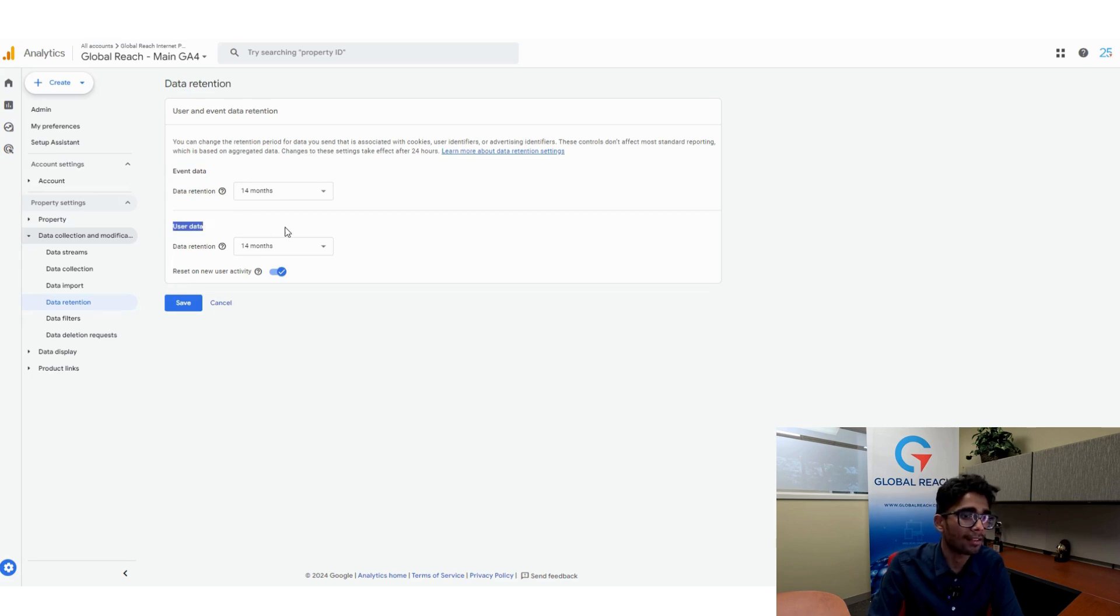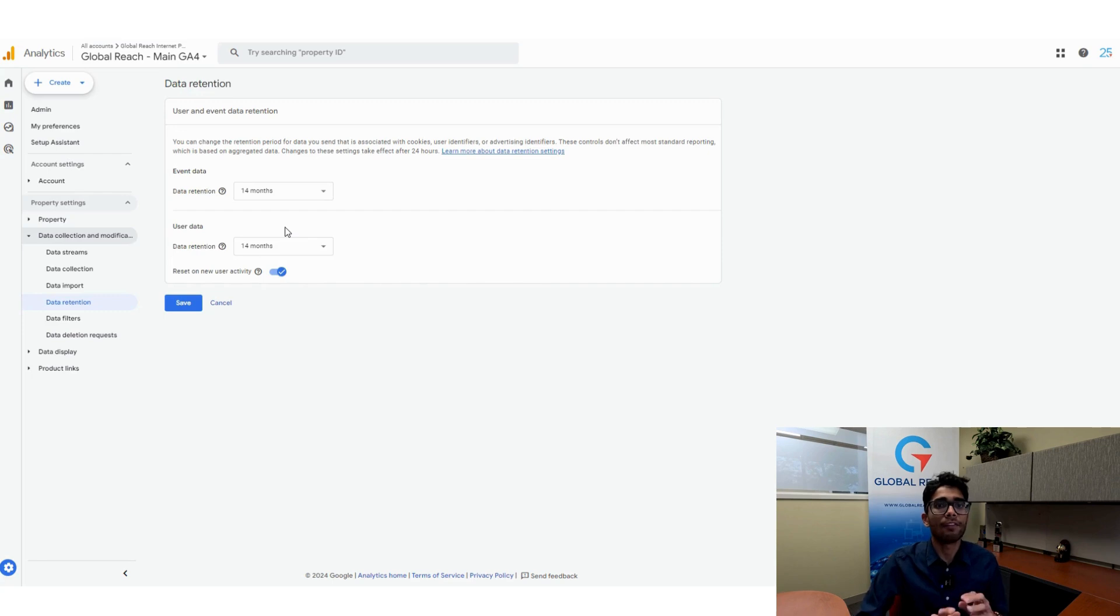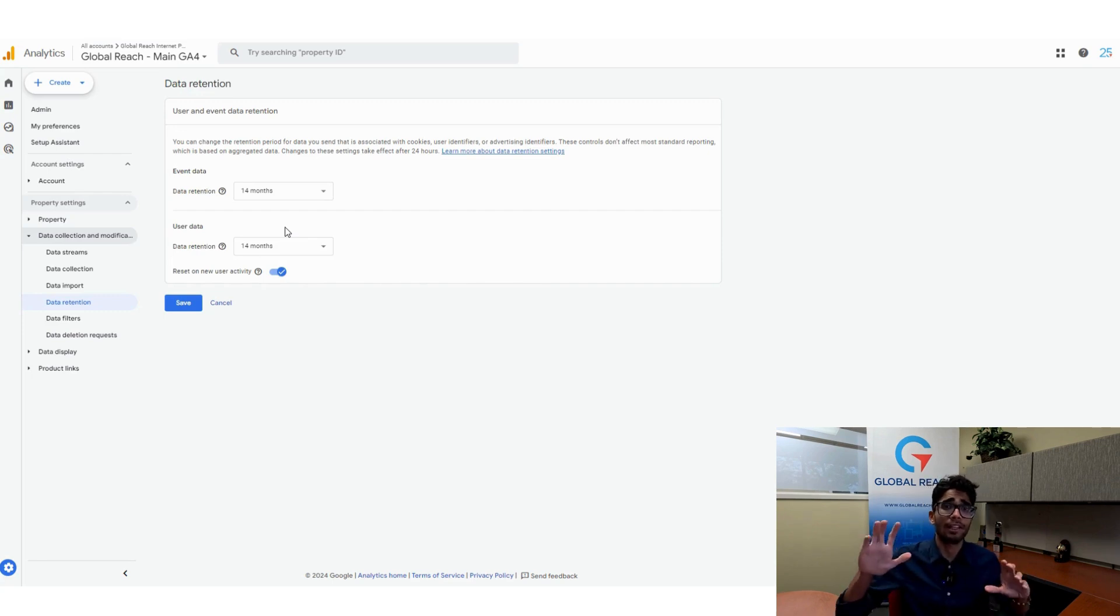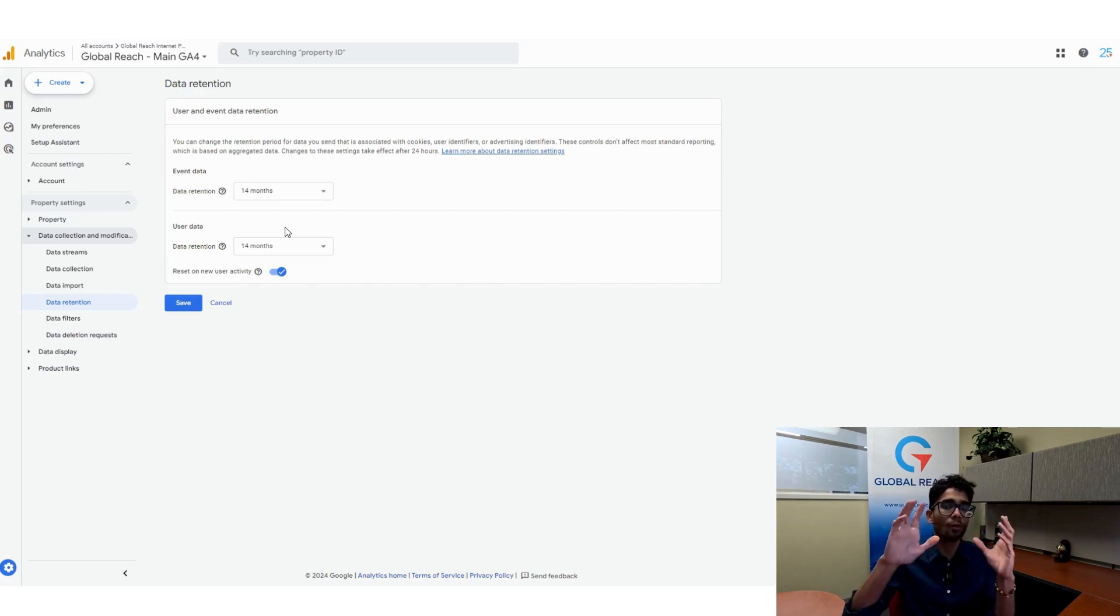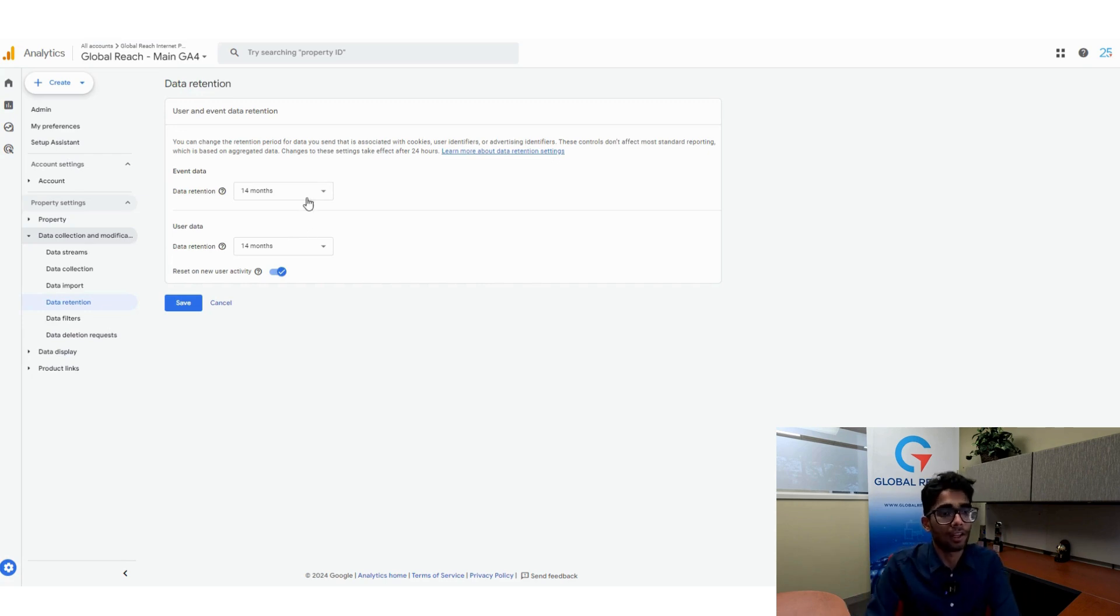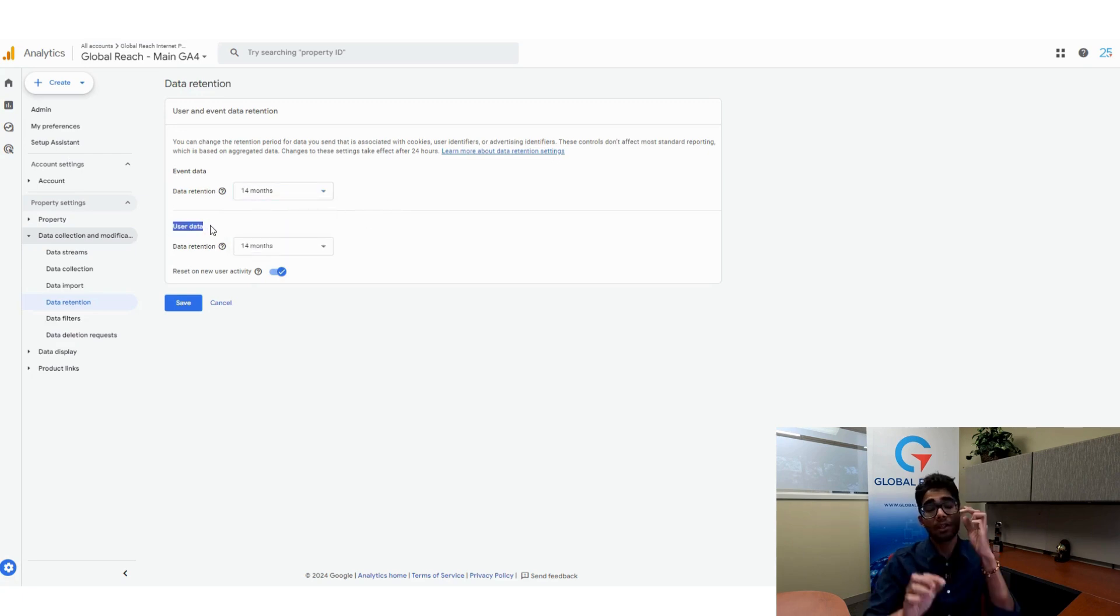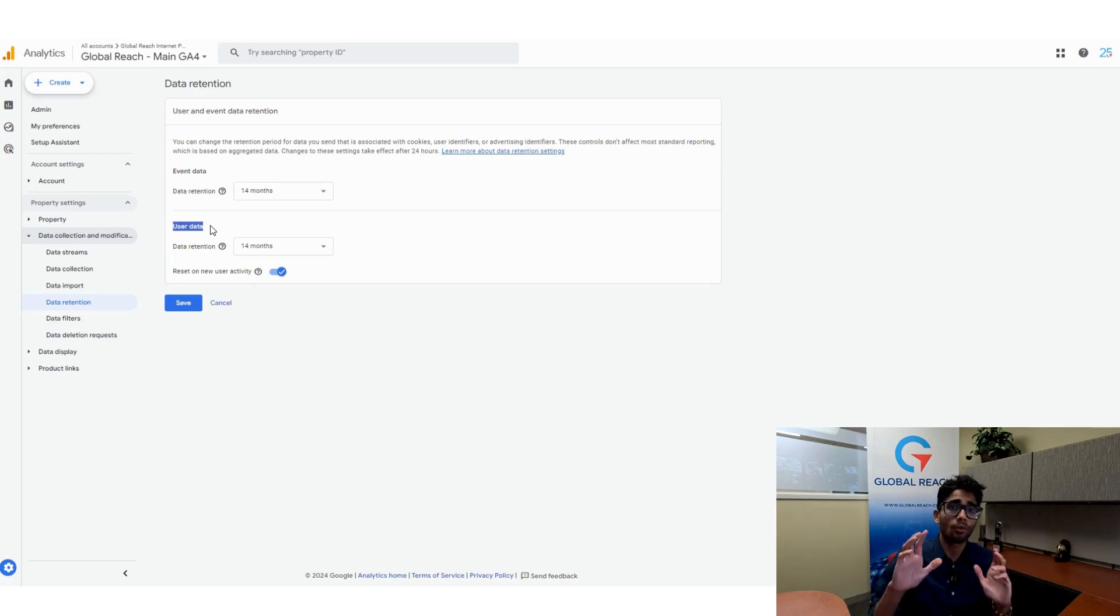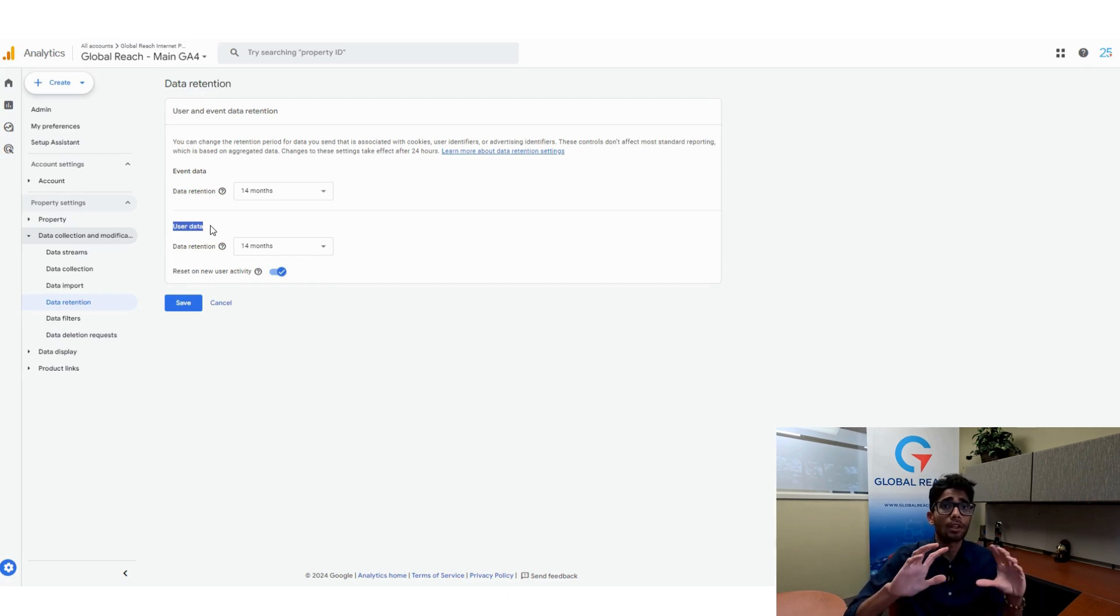Here you have the option to toggle it for event data and user data. What is the difference? Event data is any sort of events that you have on your website, like a click, a key event, or a scroll. User data is going to be information like a user's age range, the user's gender, the city, items like that.